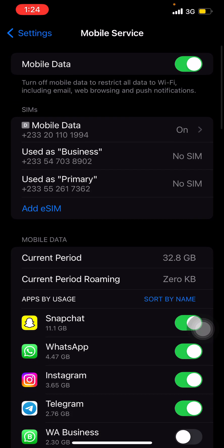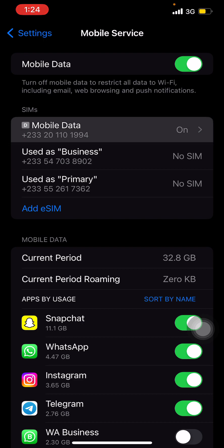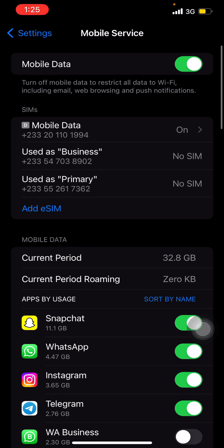You might see an option like 'mobile data used as business' or 'add eSIM' depending on the phone you're using. For other phones you may not see this — just continue with the process. Click on Mobile Data under SIMs, which is what is currently active.